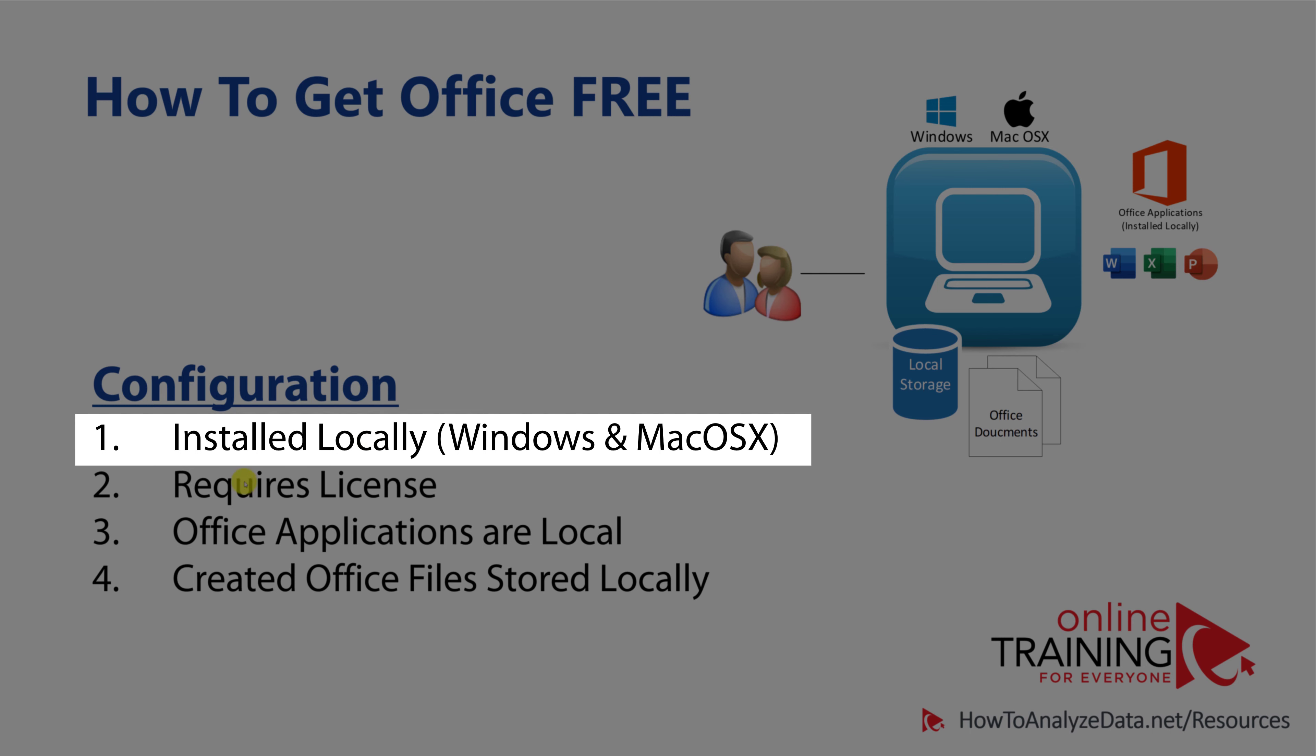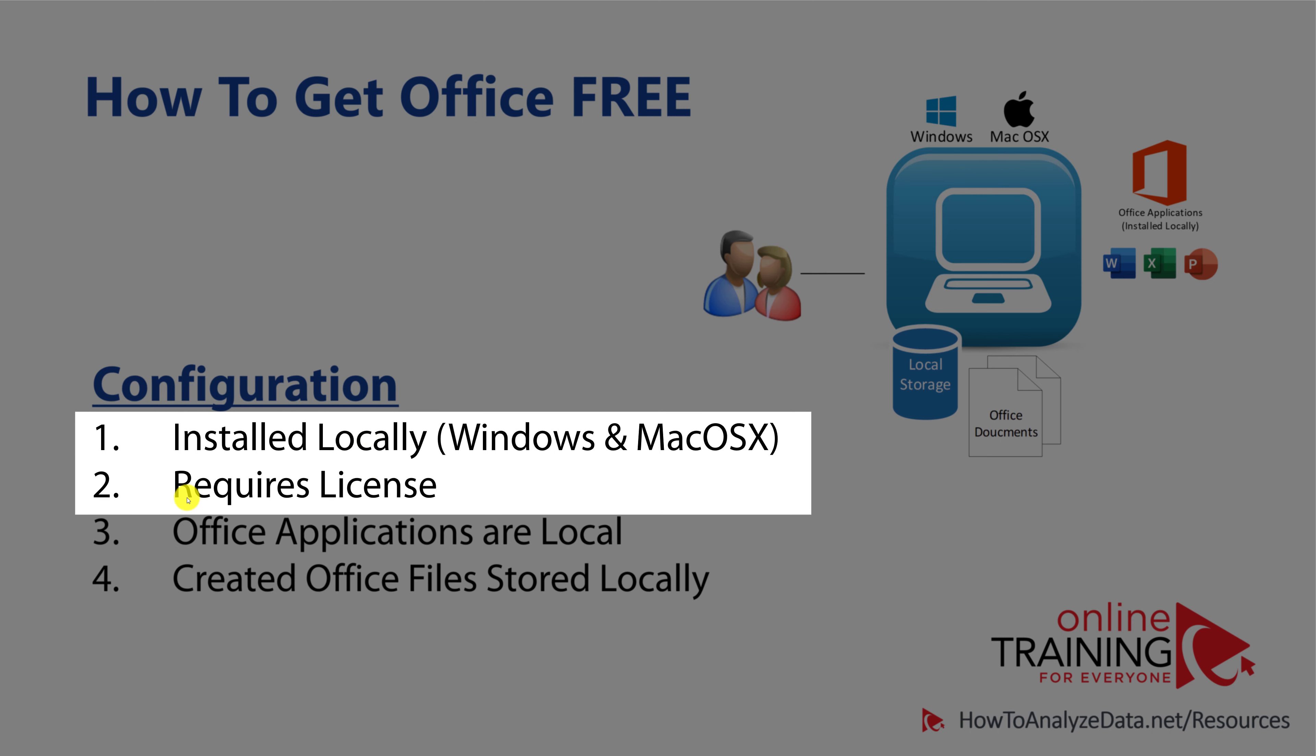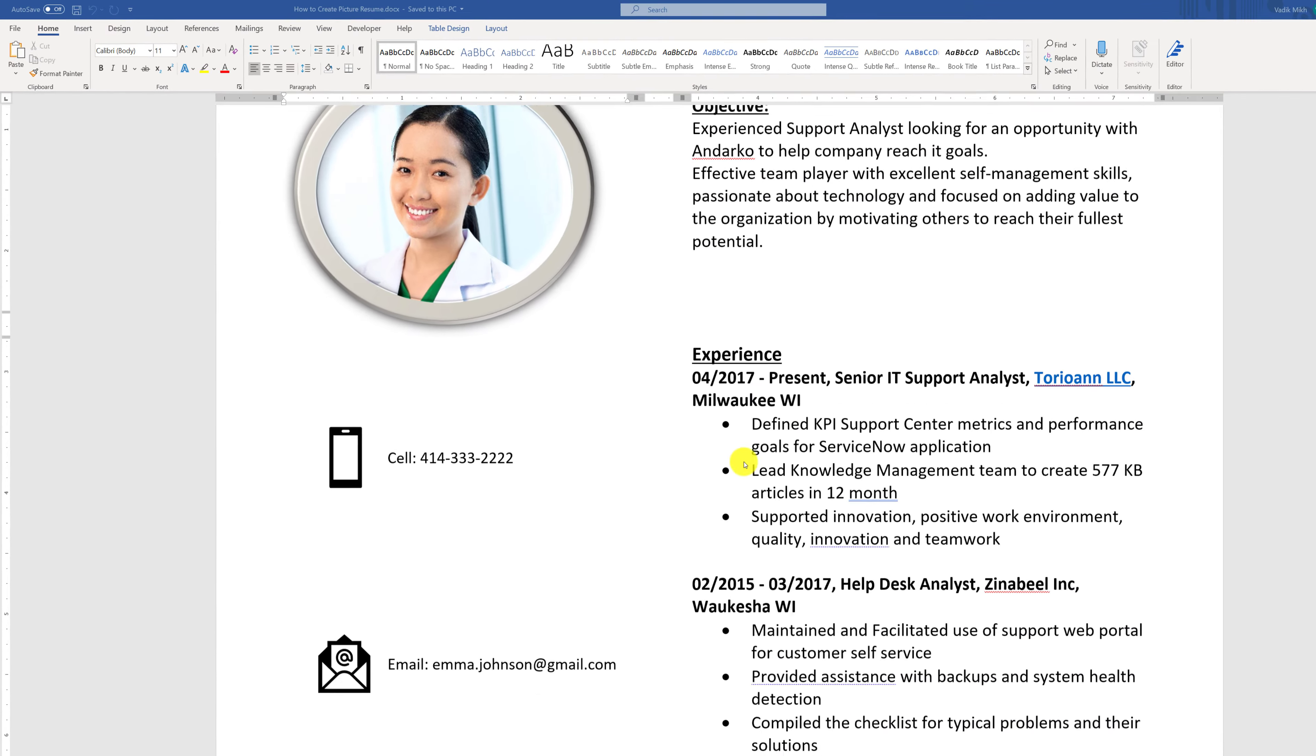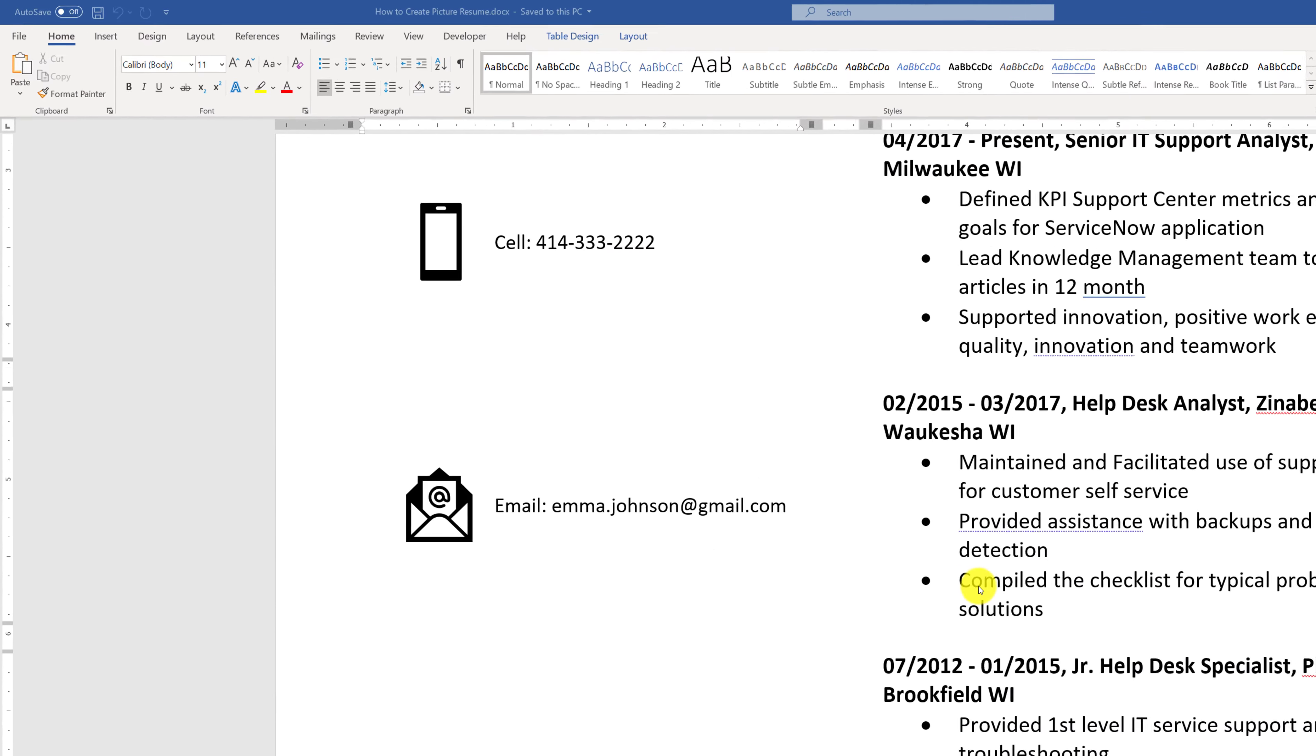Typically, such installation requires a license, and typically you get a license either when you get a new device, or as part of your job, or you have to purchase it independently.